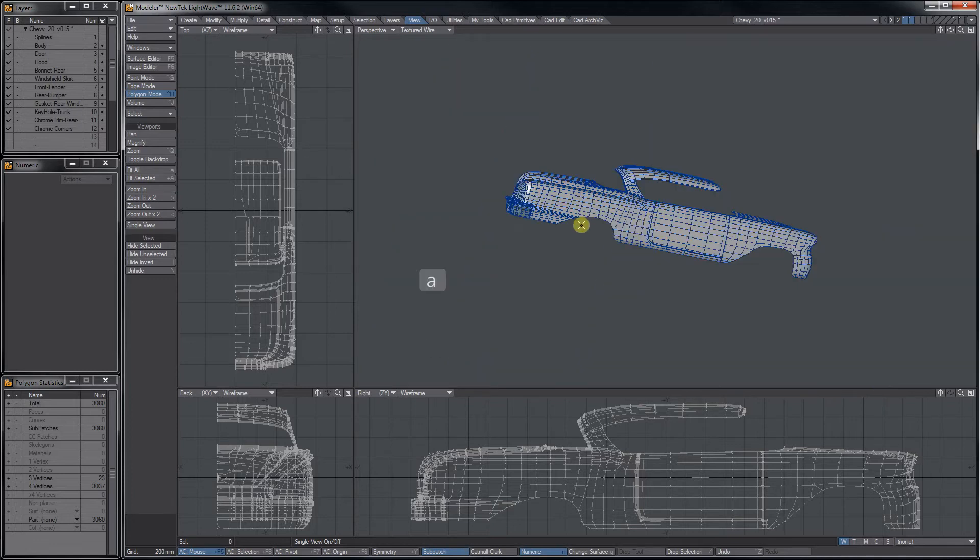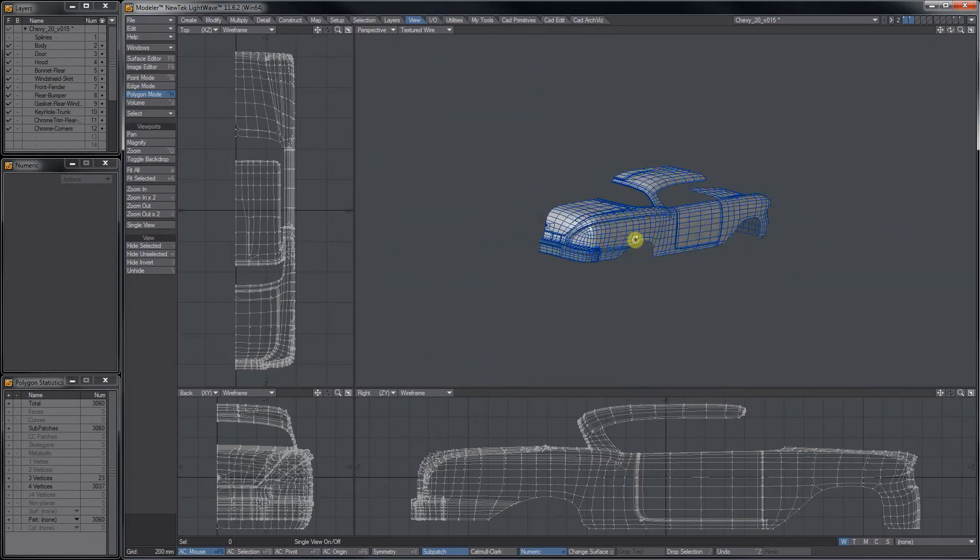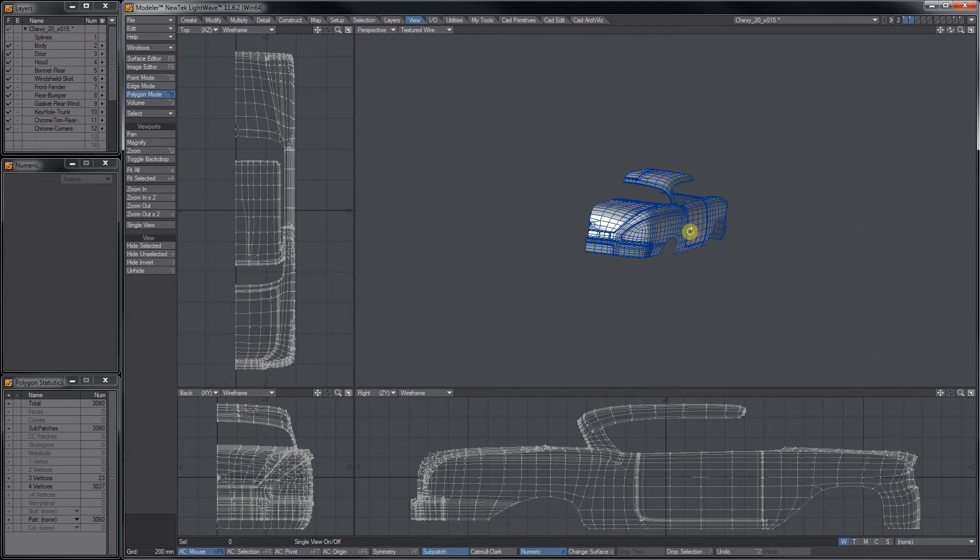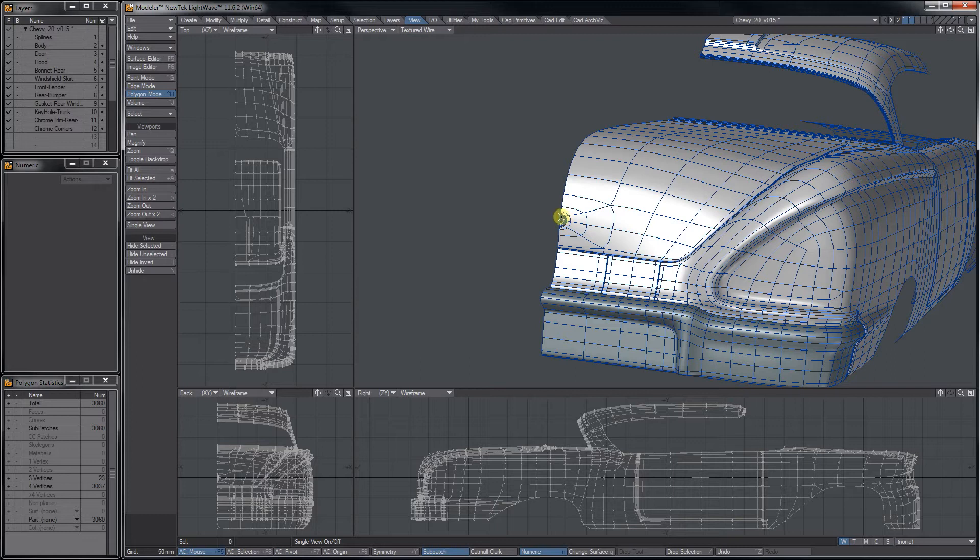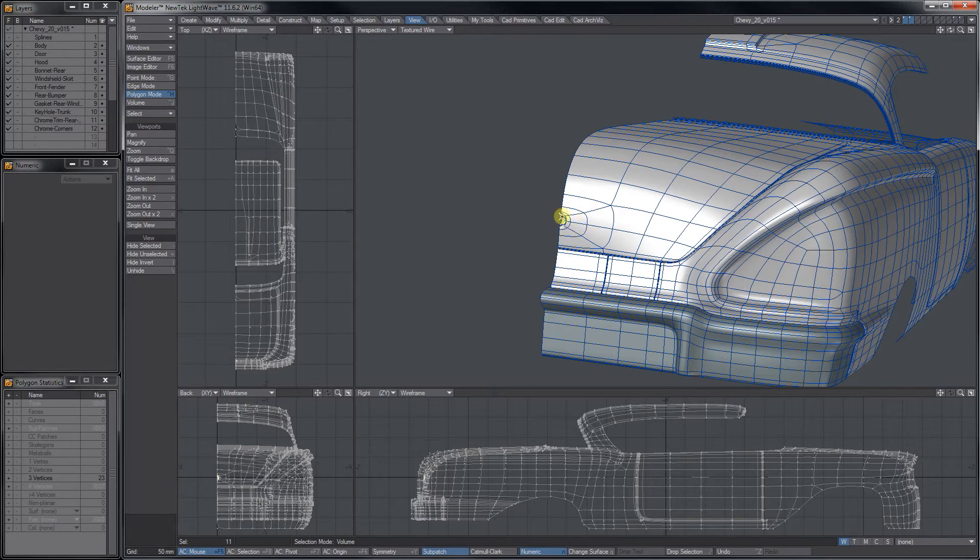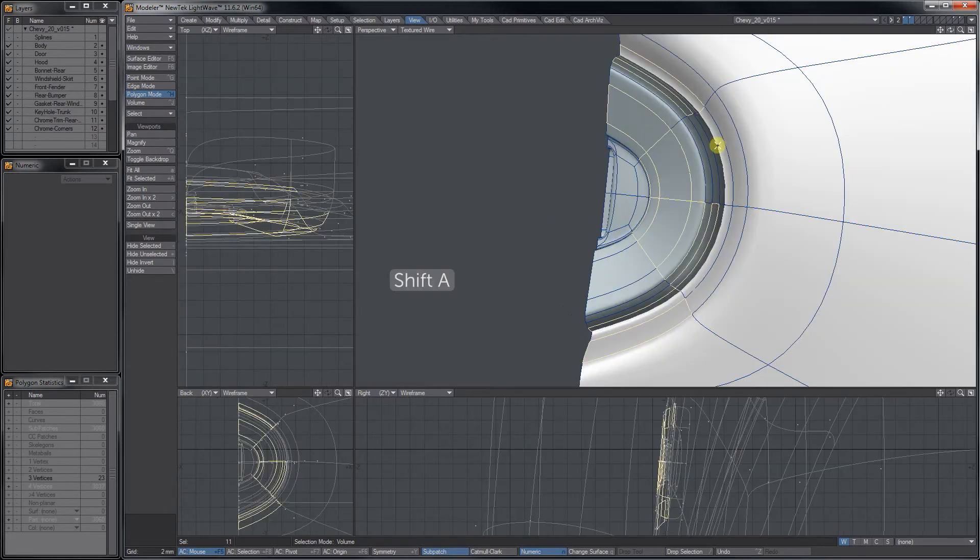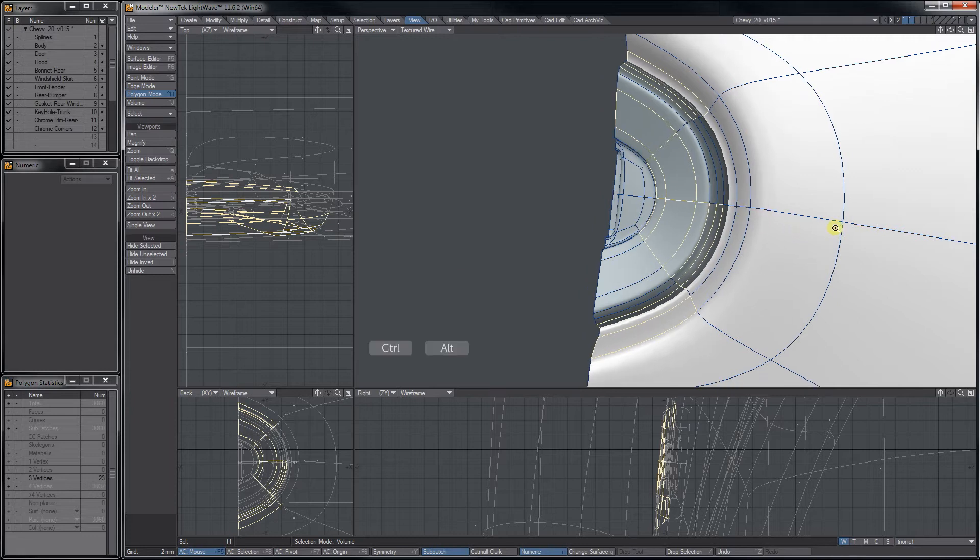So I'm going to hit A to zoom out. Now, this other key that you have is shift A, fit selected. What I can do - I'm in polygon mode, but this works in point mode, edge mode, doesn't matter - I can select a few polygons or just select one if I want. Now I hit shift A to zoom in on that area.